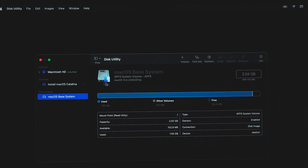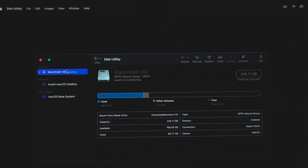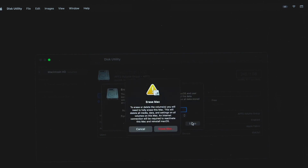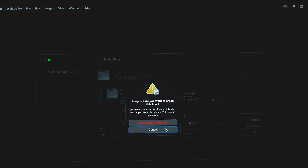Select your system volume and erase it. Your Mac will then restart.